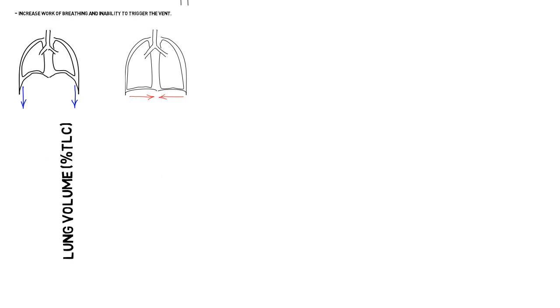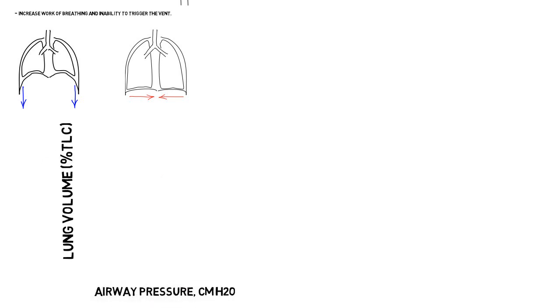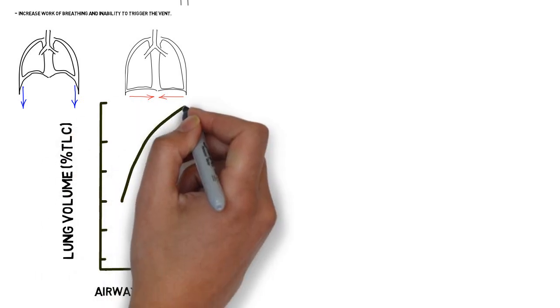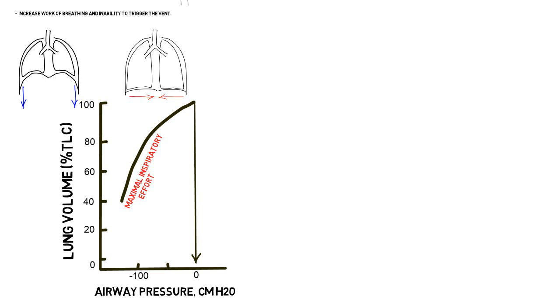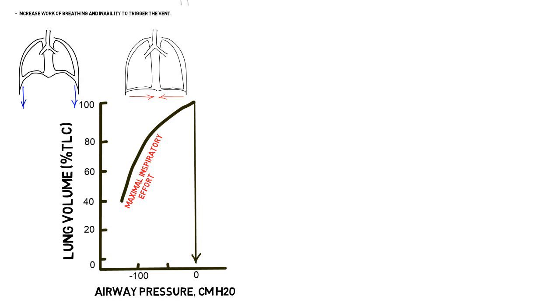The closer the lung approaches total lung capacity, the less the amount of negative pressure the respiratory muscles can generate, as seen in the figure.